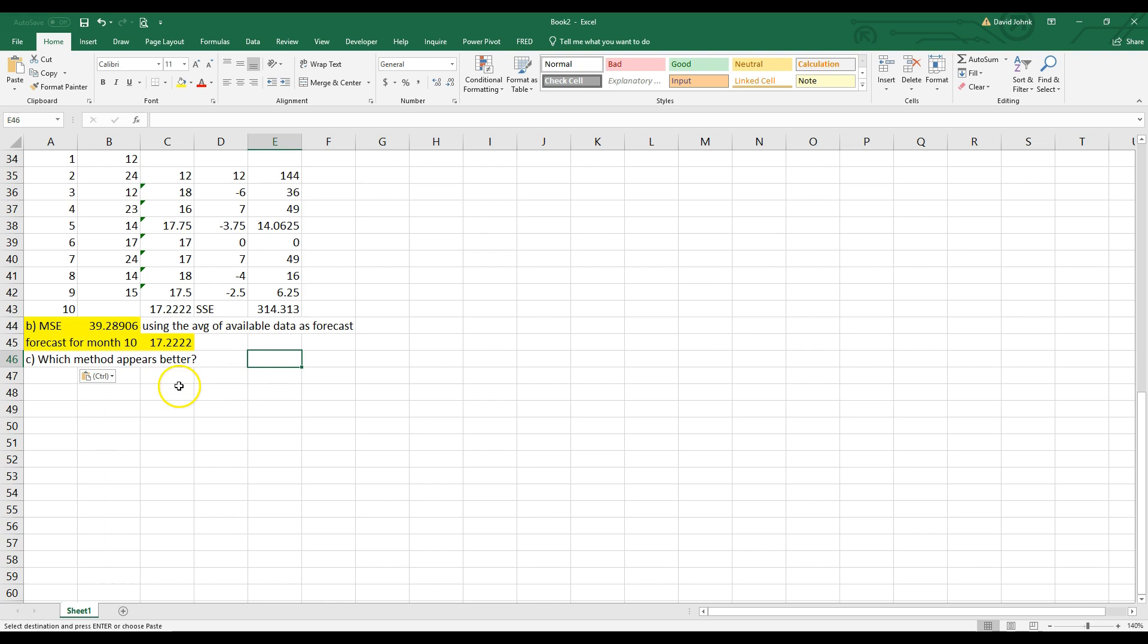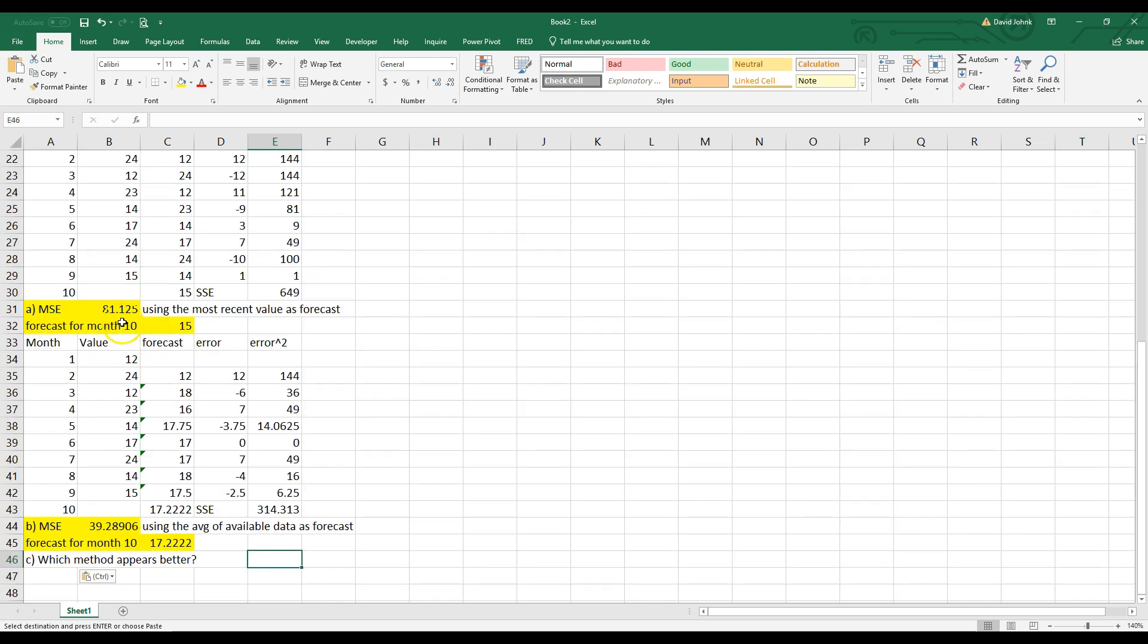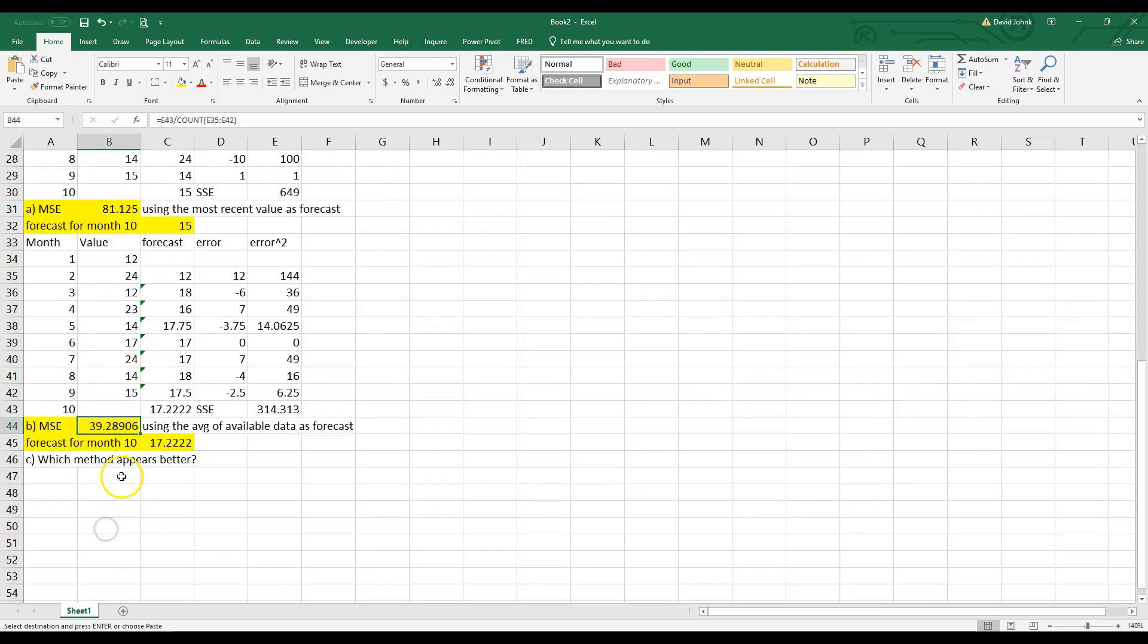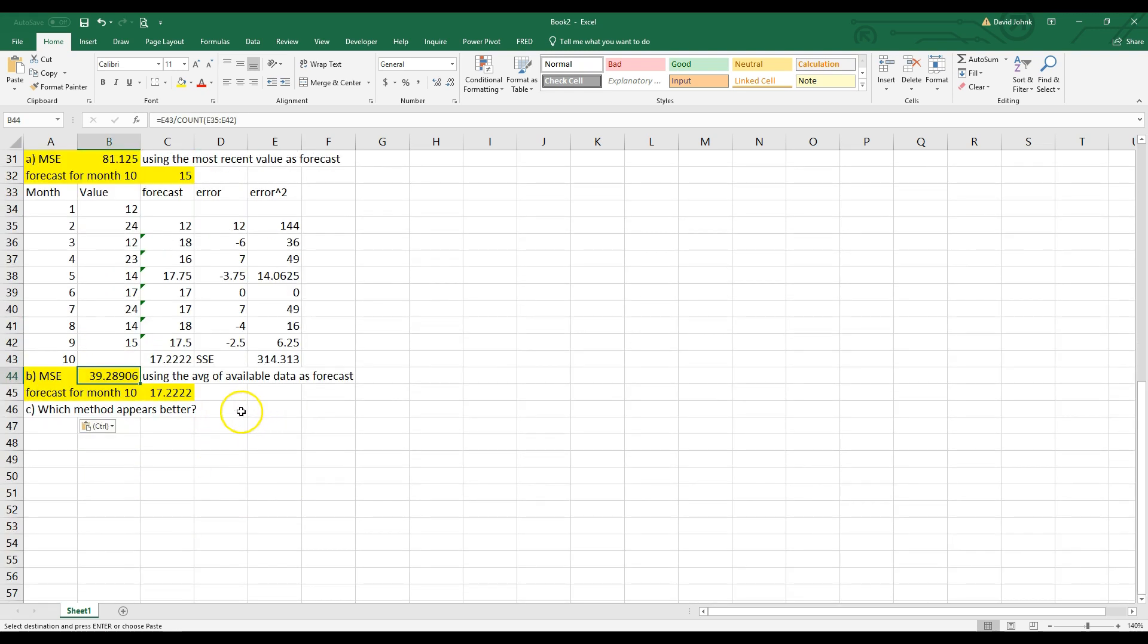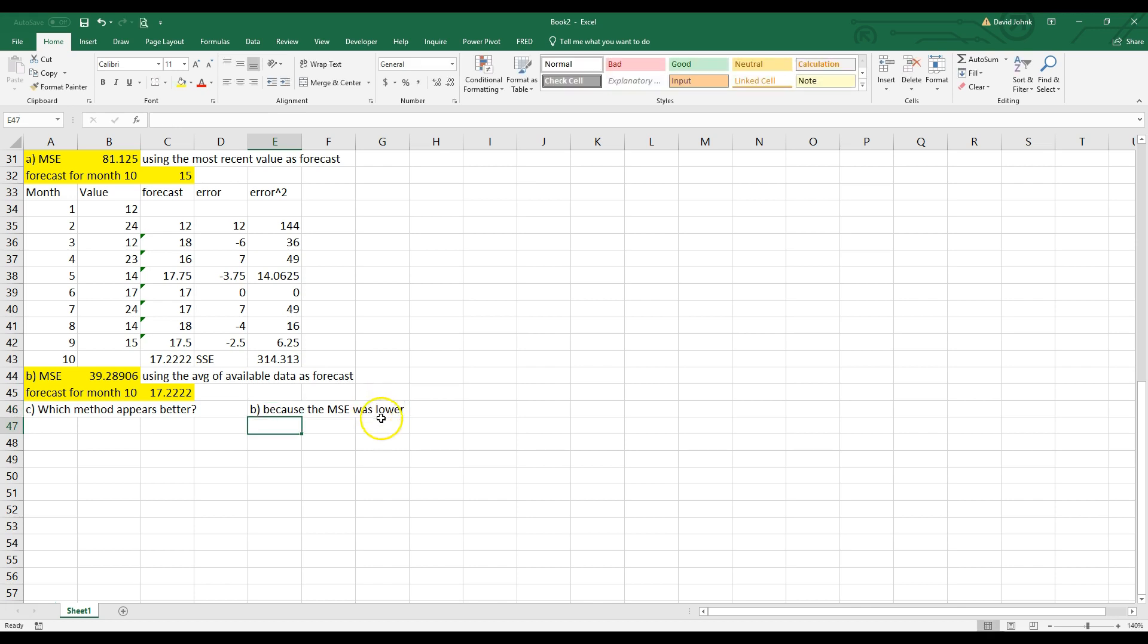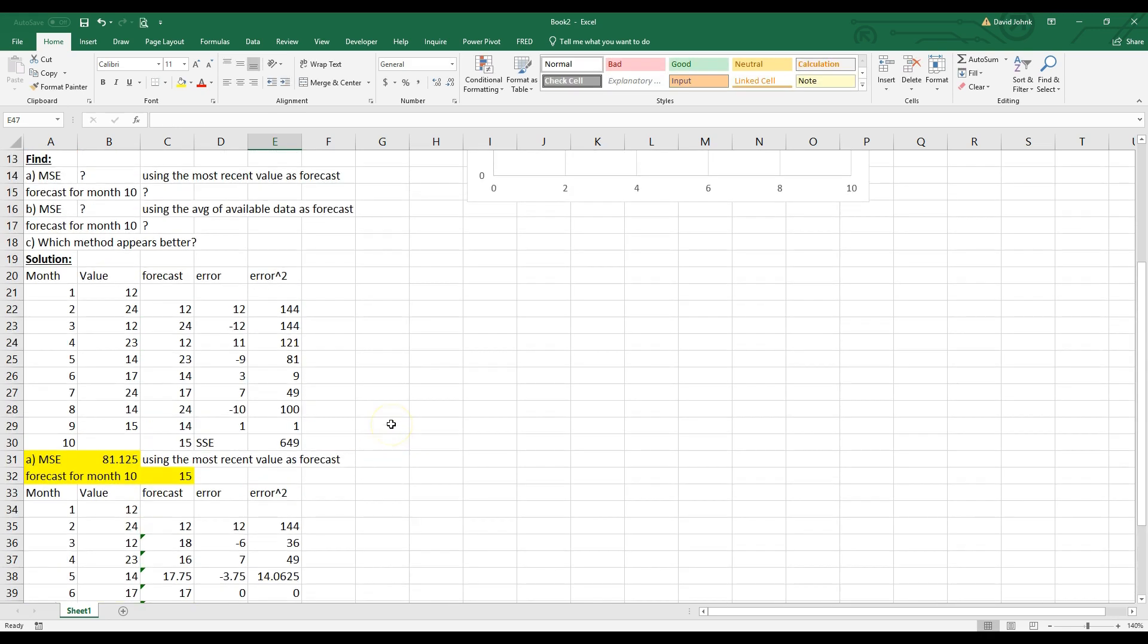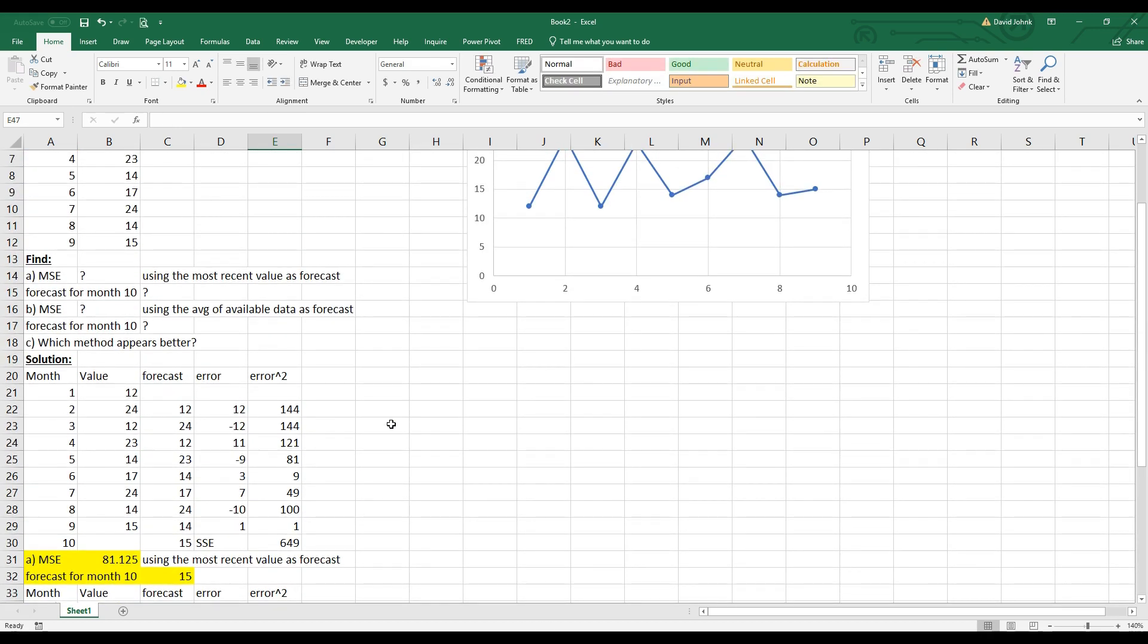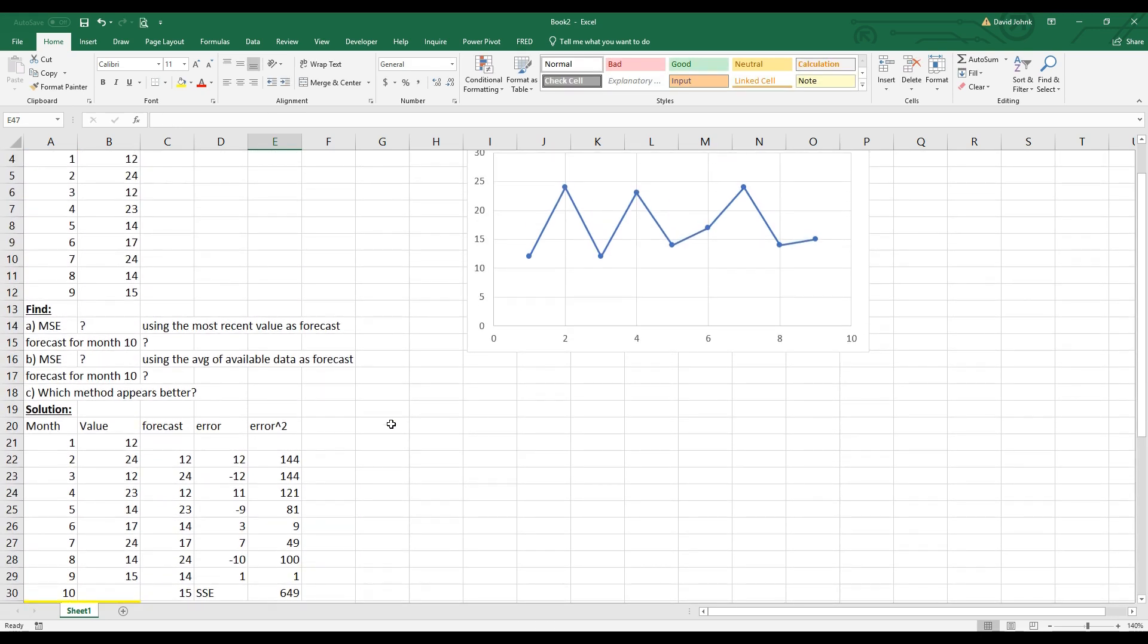So we could say which appears better? B. Because the MSE was lower. So we could look up here. And we could see where would 15 be? Remember the first one. What was 15?